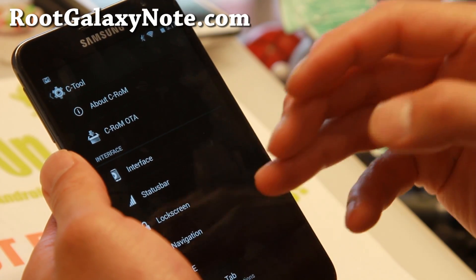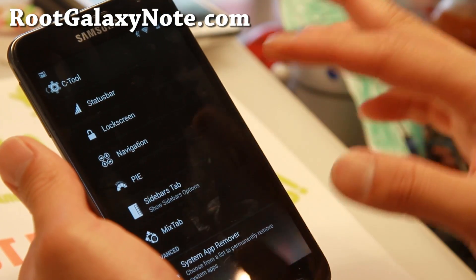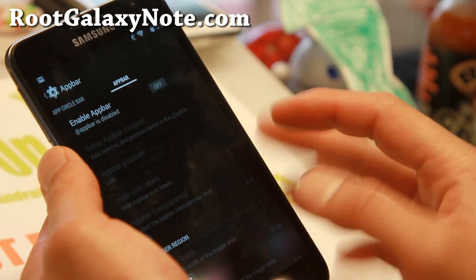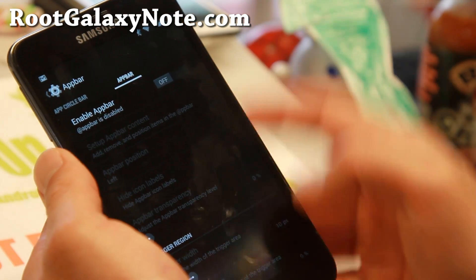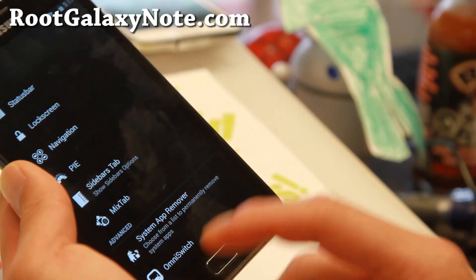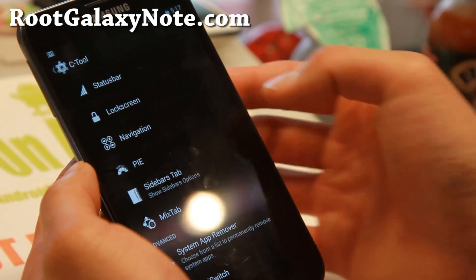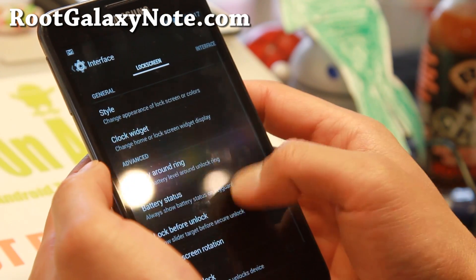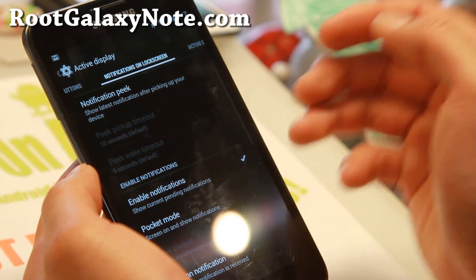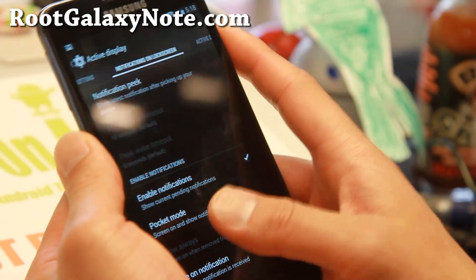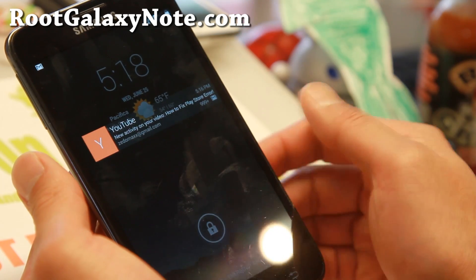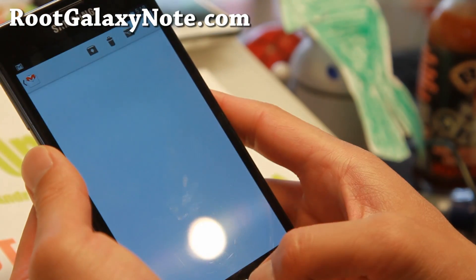There's also status bar, lock screen navigation, Pi, and a nice app circle bar. You can use the app bar, which is sort of like a desktop PC where you can just swipe out and get your shortcuts. Also Omni switch, sort of like Pi but slightly different. If you enable notifications for the lock screen, you'll be able to see your notifications there and go straight to them.